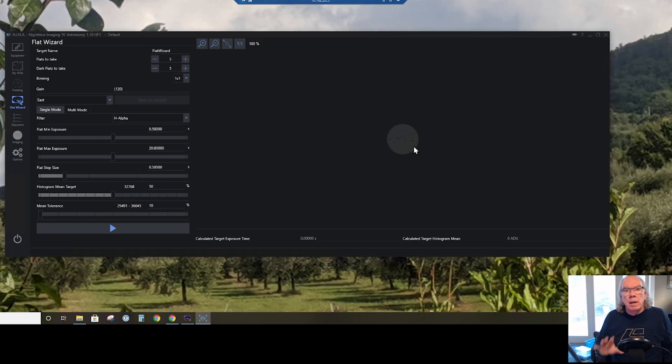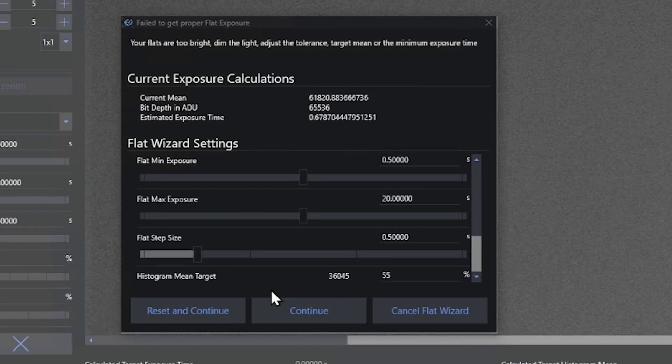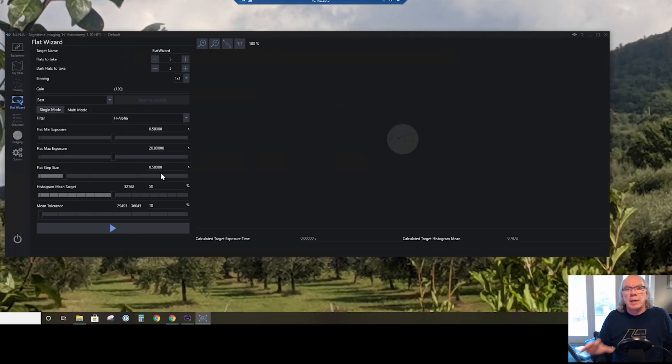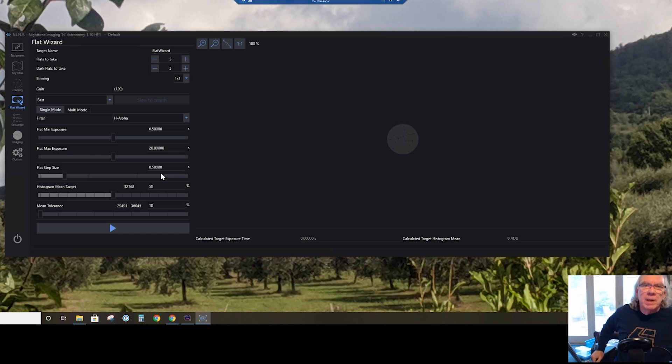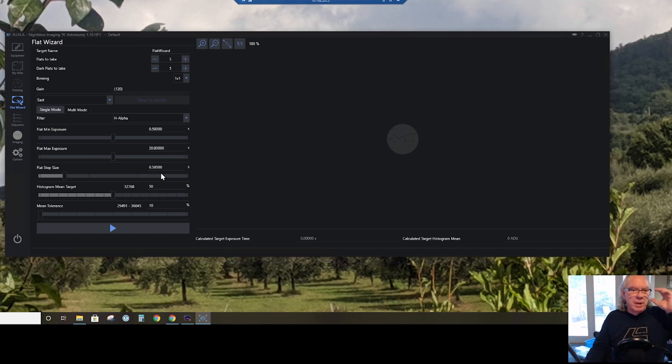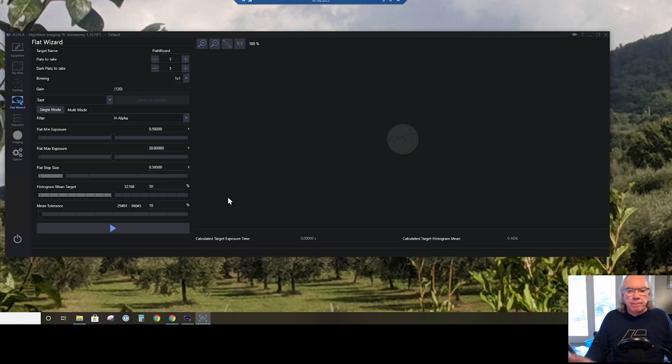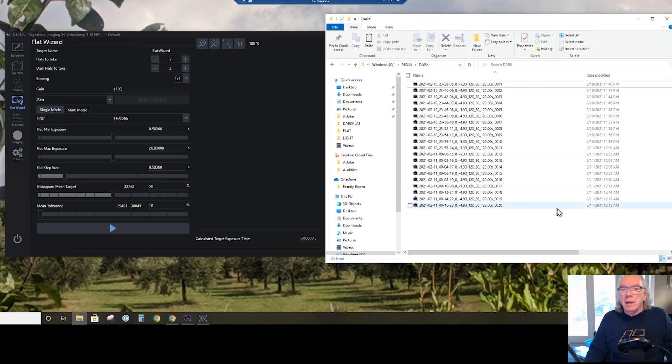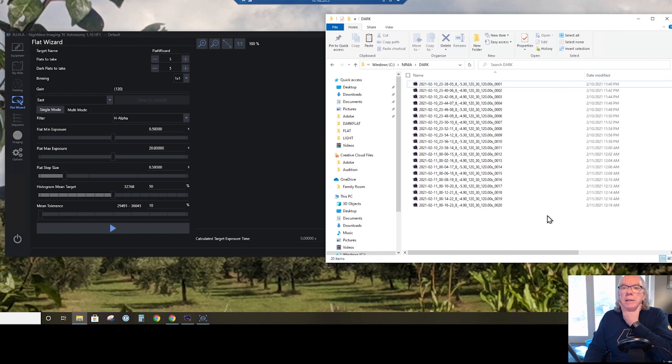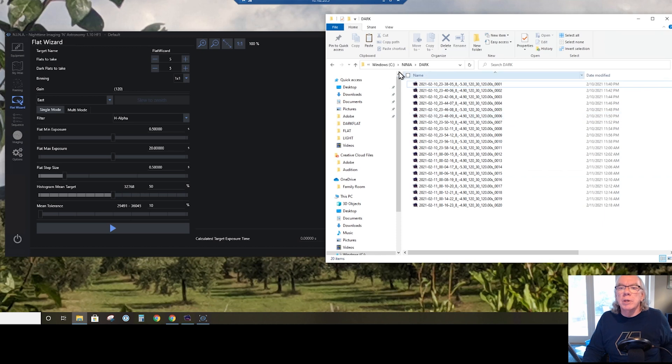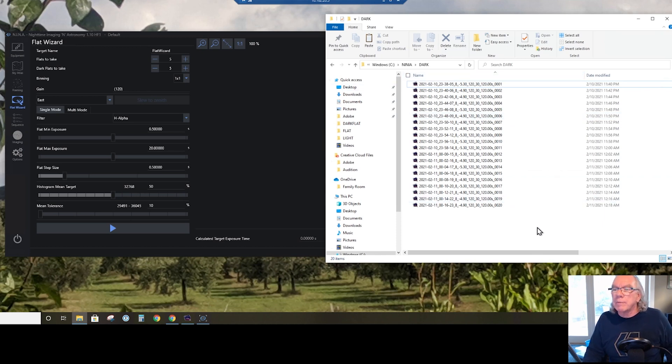And I'll put in this video what the error screen would look like if, based upon the parameters that you set over here, the flat wizard cannot find the right exposure. So I'll put a view of that, maybe it's a still, I'm not sure what I'll do. Okay, so we're done. So now let's go in and look at the data.